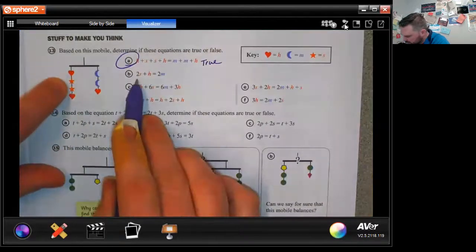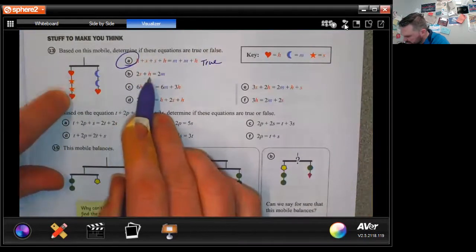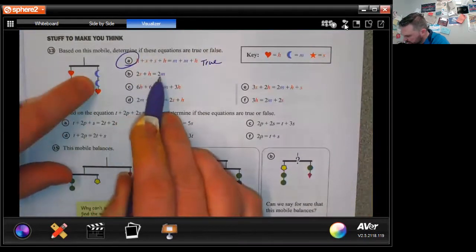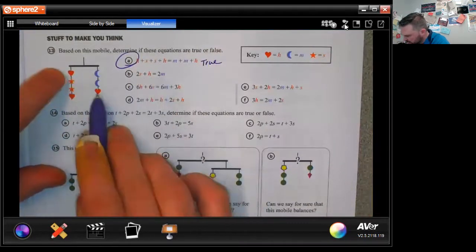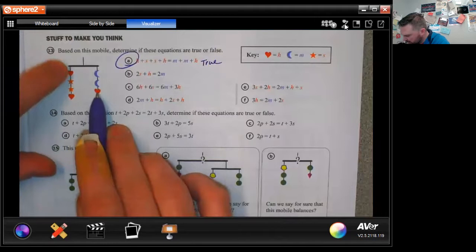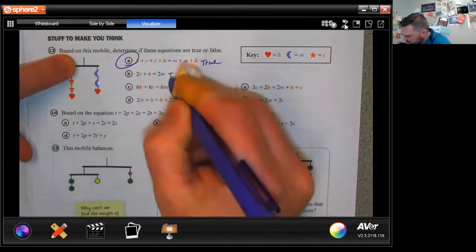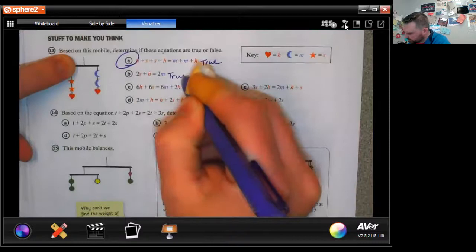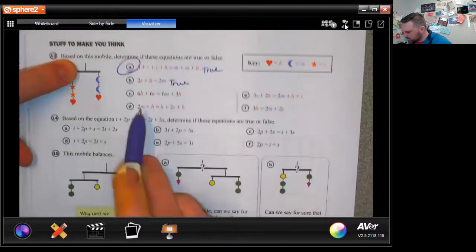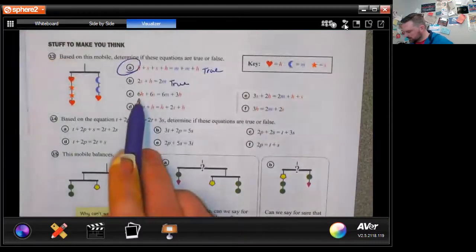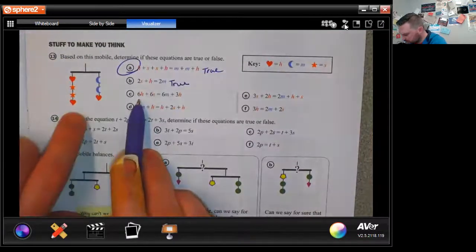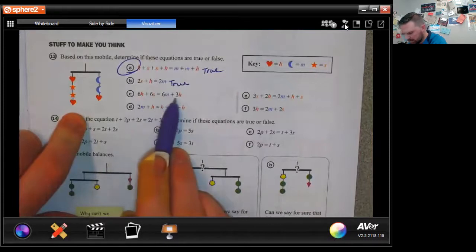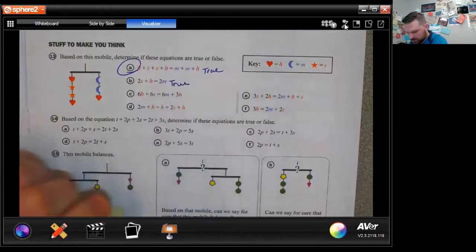Part B: two stars plus a heart equals two moons. What they did is get rid of a heart on each side, so this one is also true. Part C: six hearts and six stars equals six moons and three hearts.